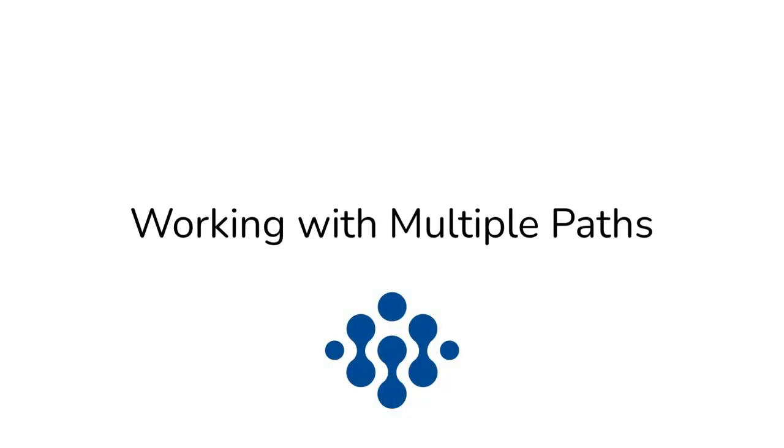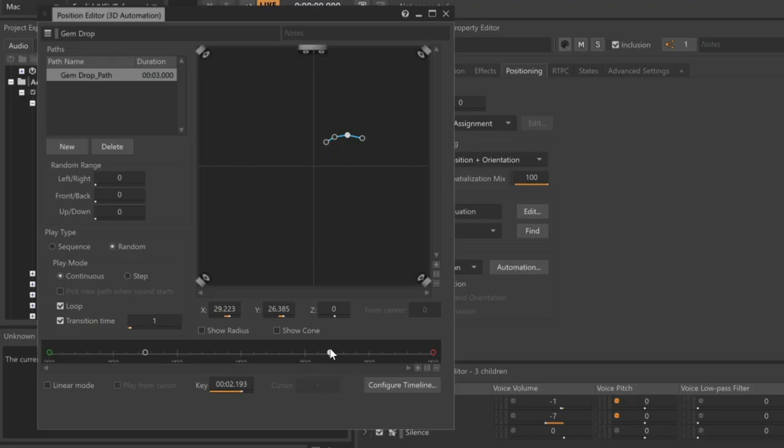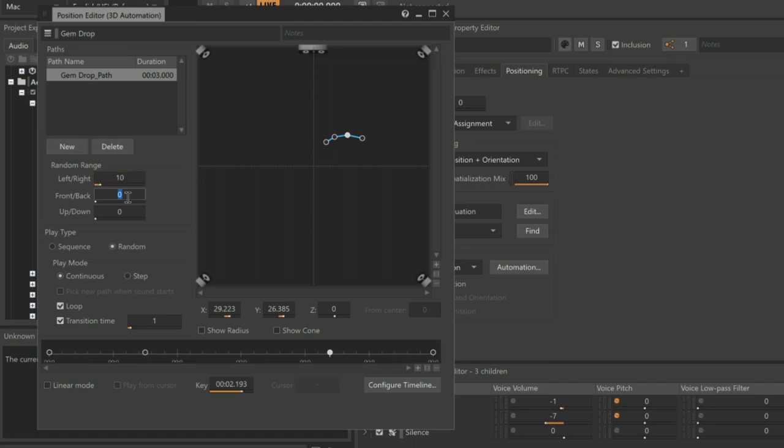In reality, when the gem is dropped on the ground, it won't always follow the same physical path, so to further increase the sense of realism, we can randomize the position of the control points using the random range properties. The values that we enter here are actually a percentage value of the maxDistance property that's defined in the object's attenuation.